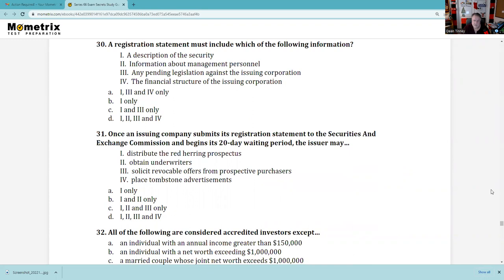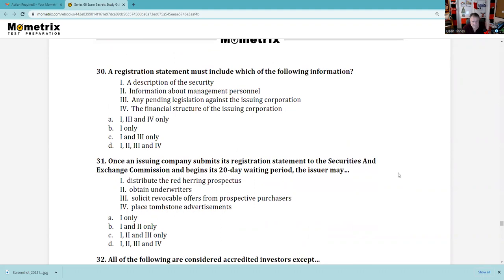Question 30: A registration statement must include a description of the security — yes, to help you make an informed decision. Information about management personnel — absolutely. Pending legislation against the issuing corporation — we usually say legal proceedings or litigation risk — but yes. Financial structure — absolutely, that would be a balance sheet and income statement. So the answer is D, all of the above.